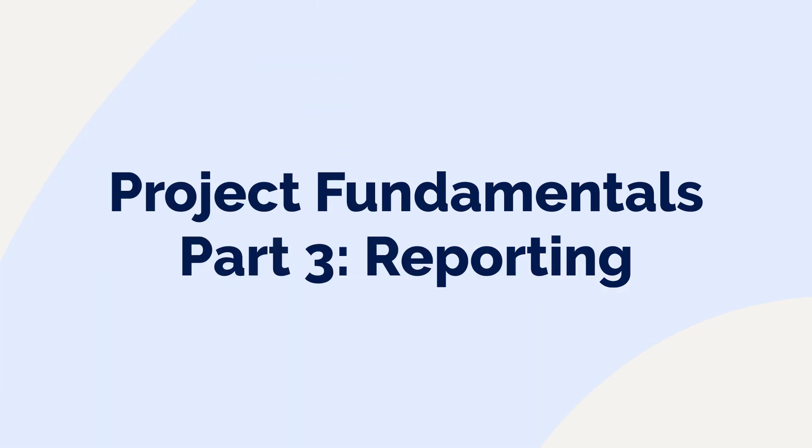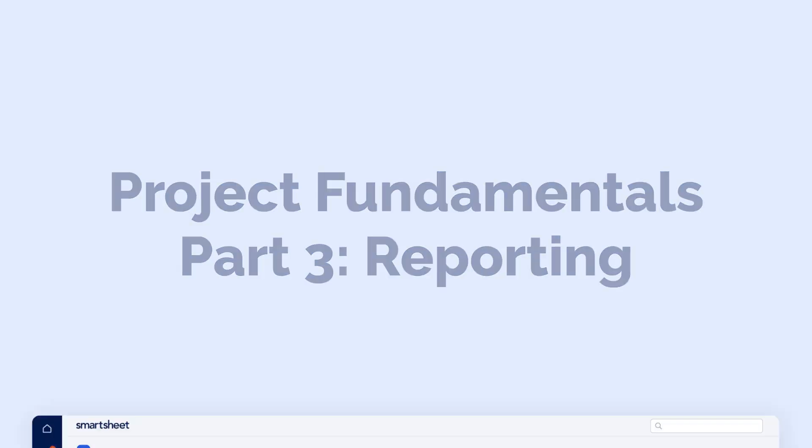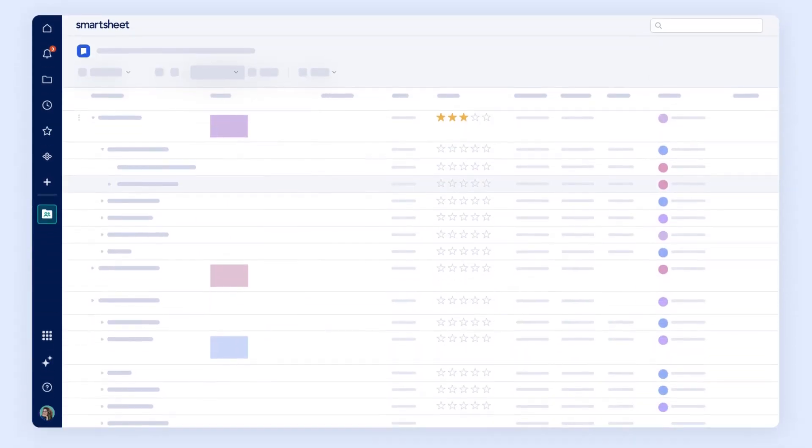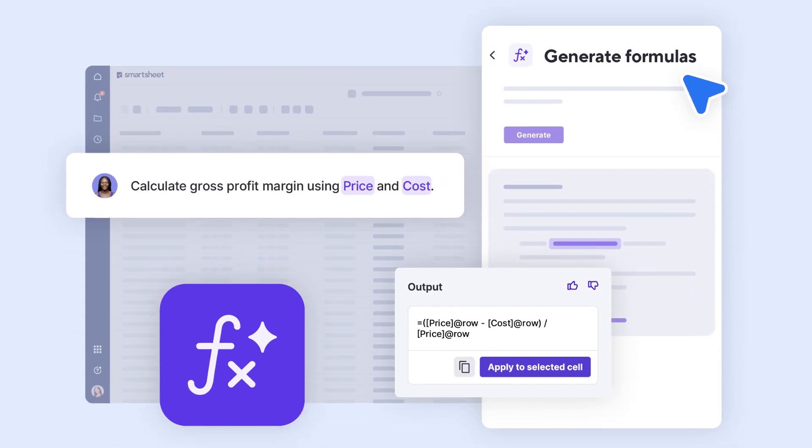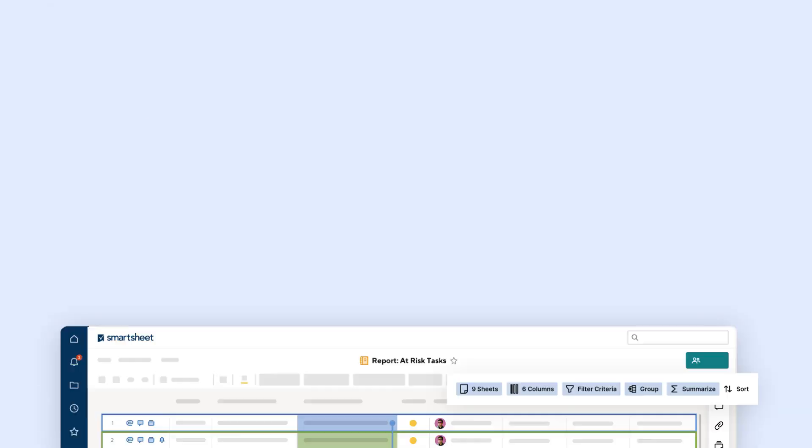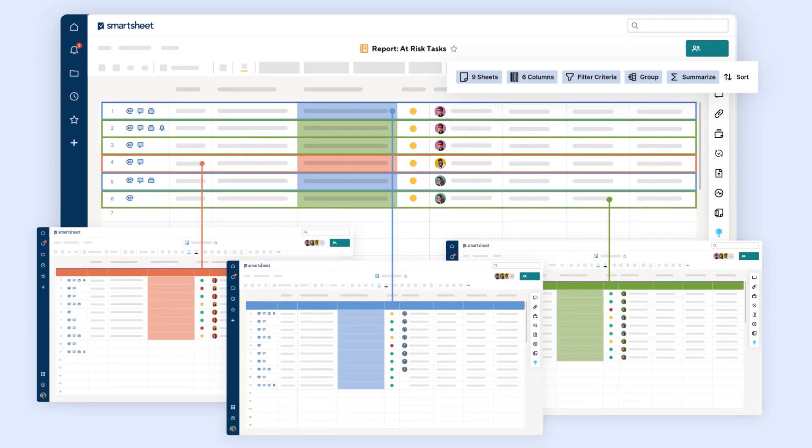Welcome to the third video in the Project Fundamentals series. In this video, we will explore how to elevate your product launch by collecting critical data with cell linking, automating insights using formulas, and generating current user reports tailored to your team. Let's get started.